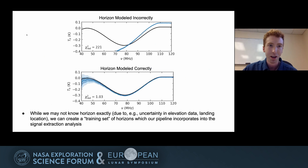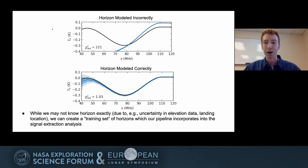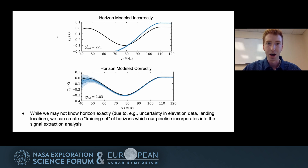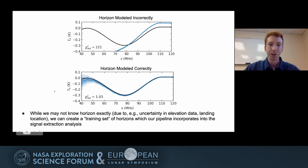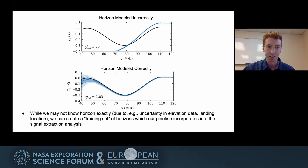Finally, I want to show some actual examples of signal extractions using our analysis pipeline to illustrate why the horizon is so important. In the top panel is when we've modeled the horizon incorrectly — you can see that we get a really poor fit and a wildly inaccurate extraction of the signal; the black is the input and the blue is what we get out of our pipeline. But in the bottom panel, when we actually model the horizon correctly, we get this really clean and precise extraction of the signal. This is just to show why the horizon is so important when we use our analysis pipeline for analyzing these observations.